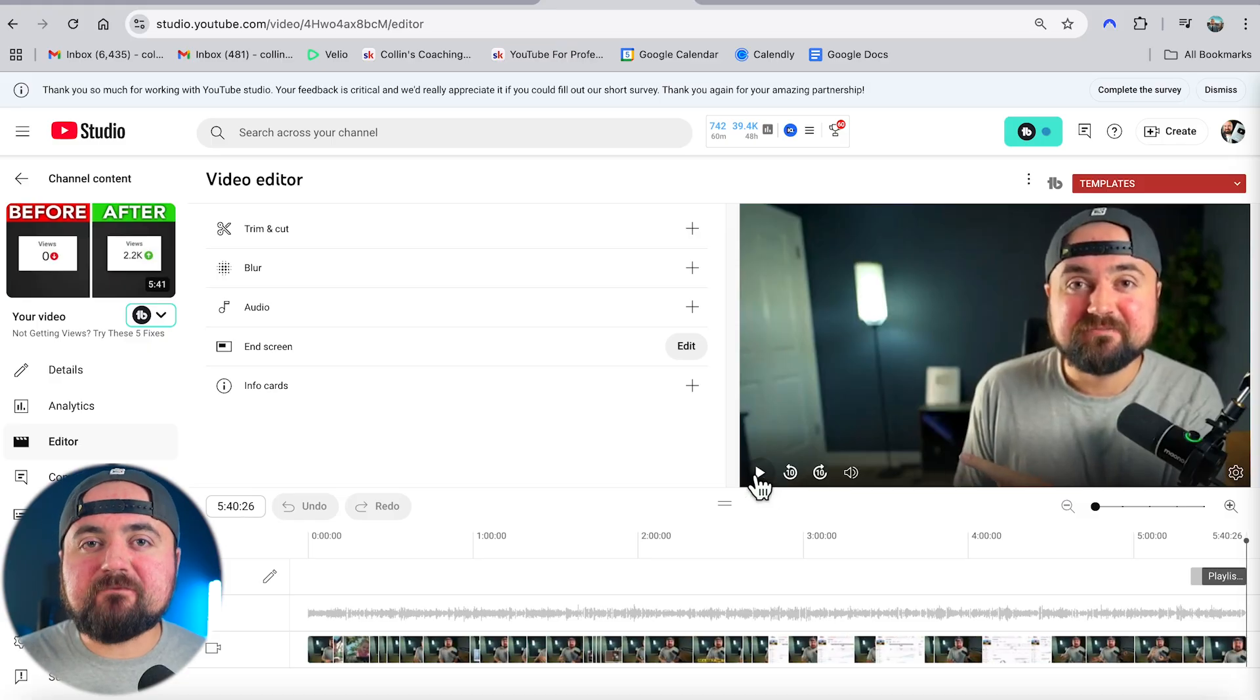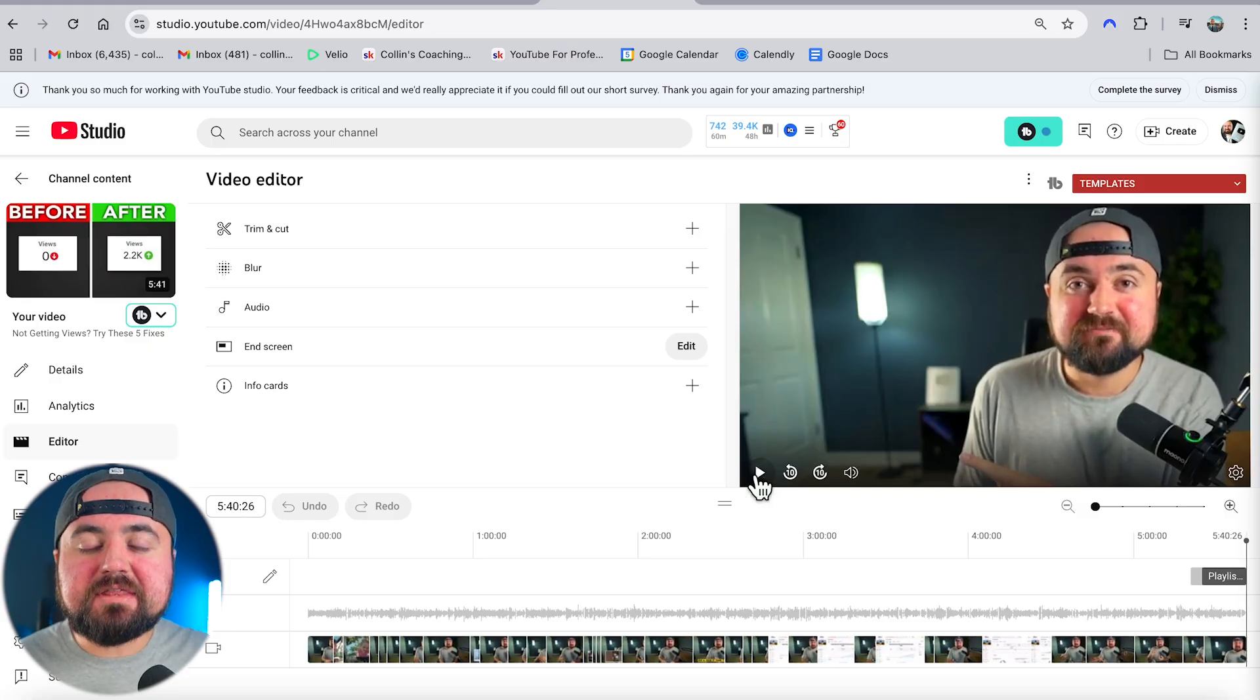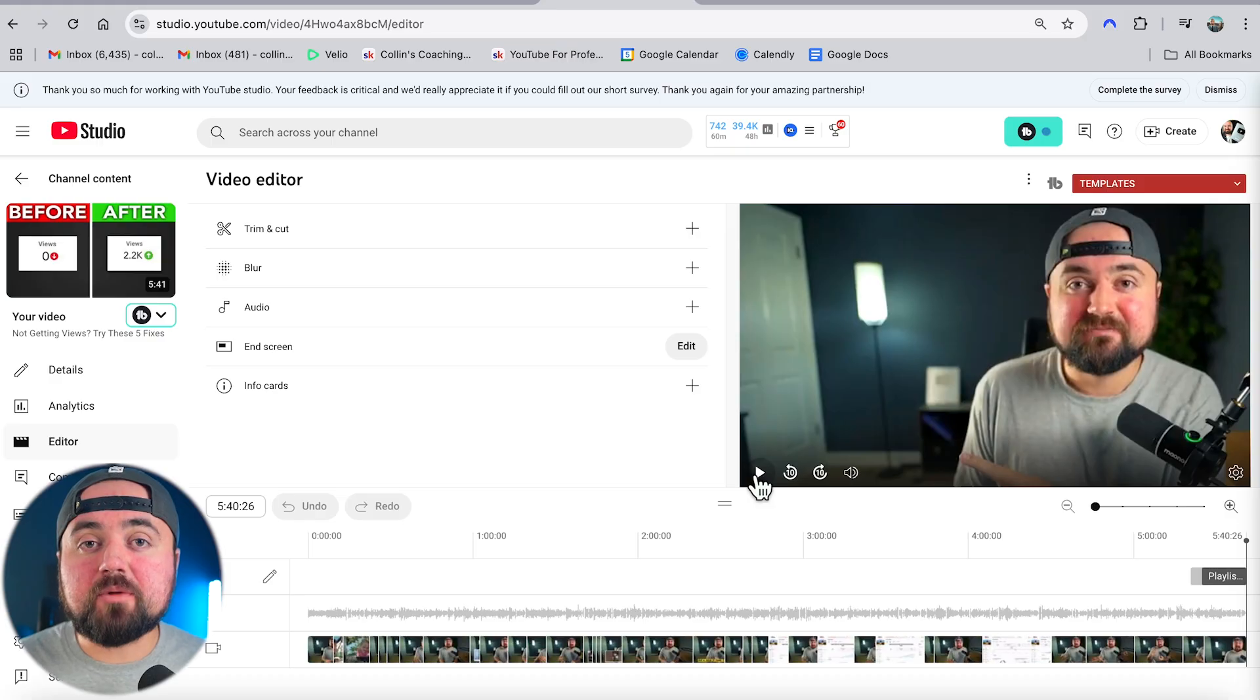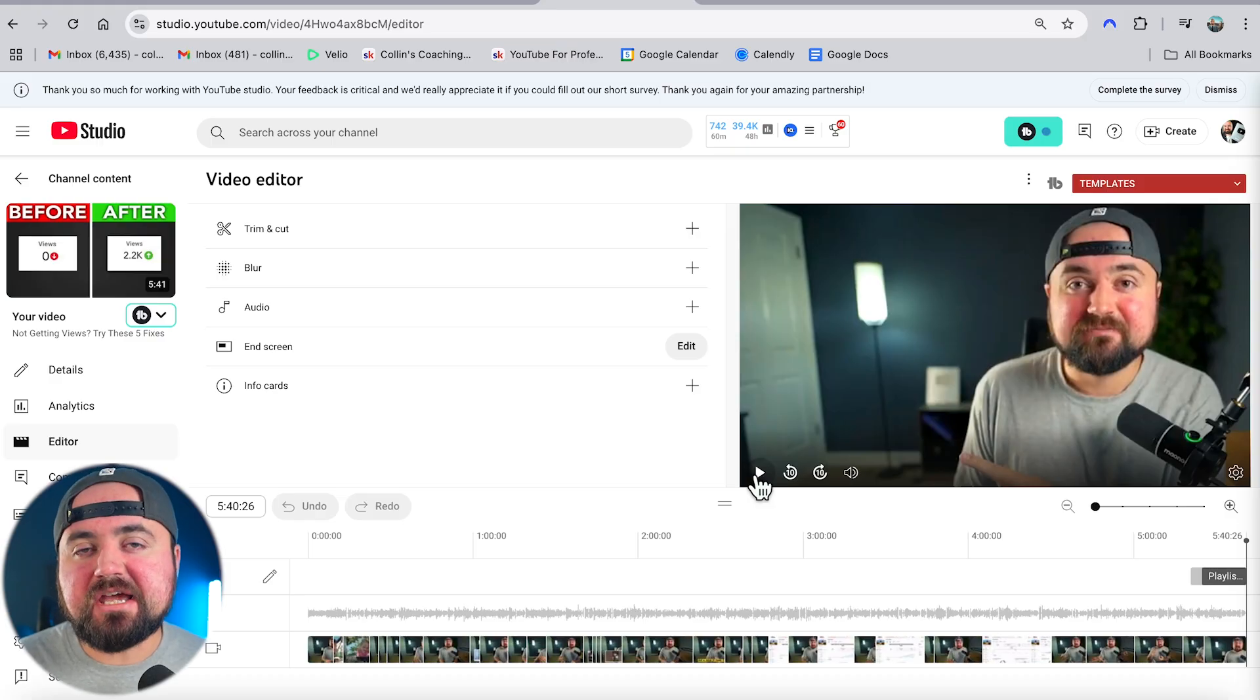So just like that, I'd make a verbal call to action at the end of your video and then put the end card, and that's going to help more people click over to your other videos, getting you more views.